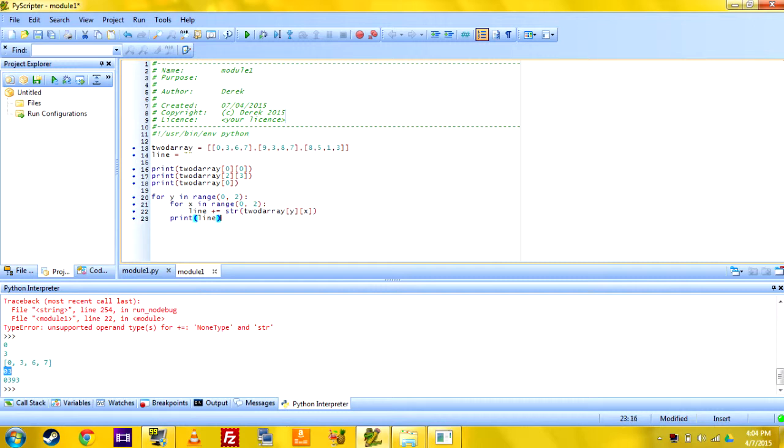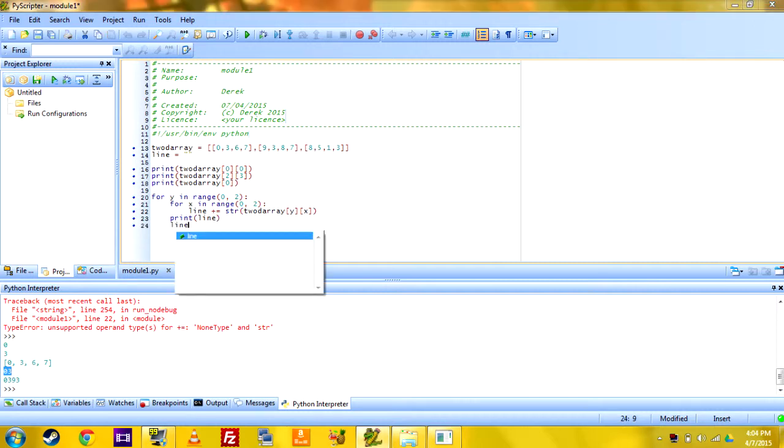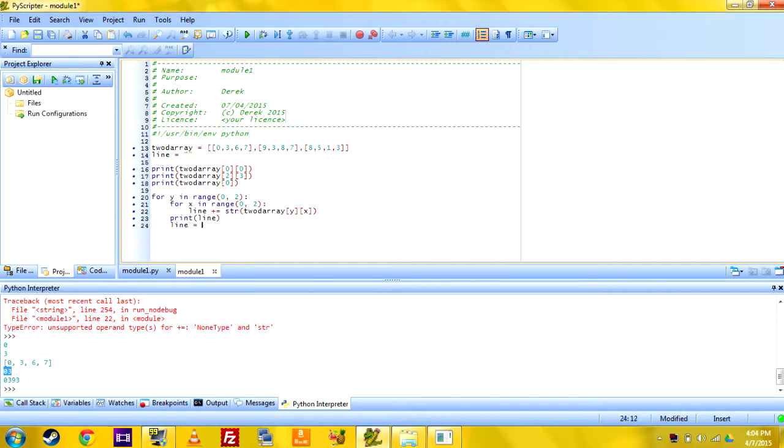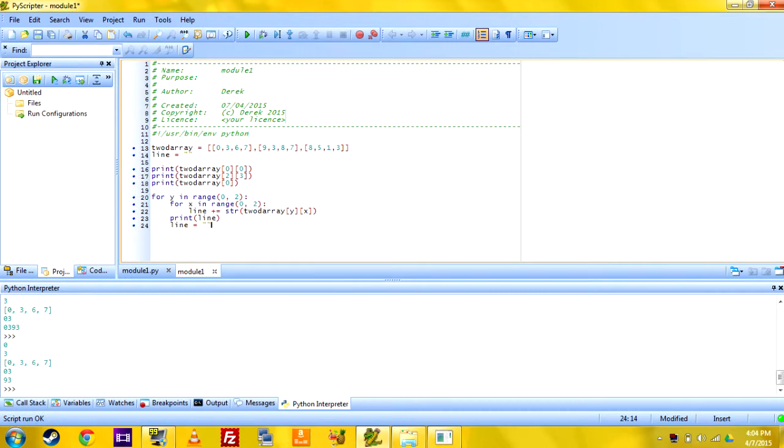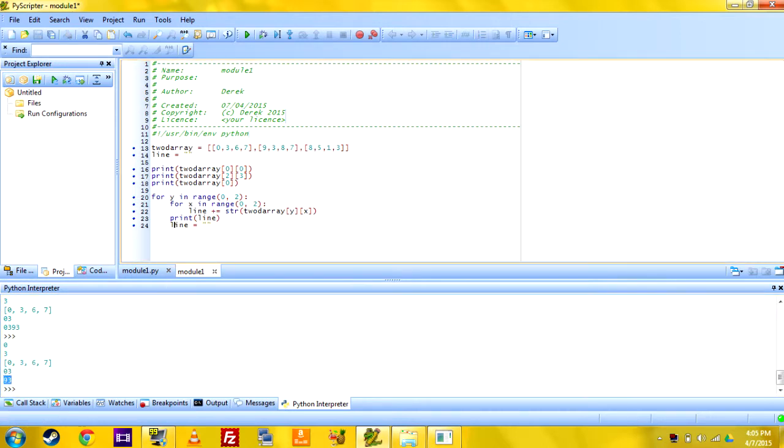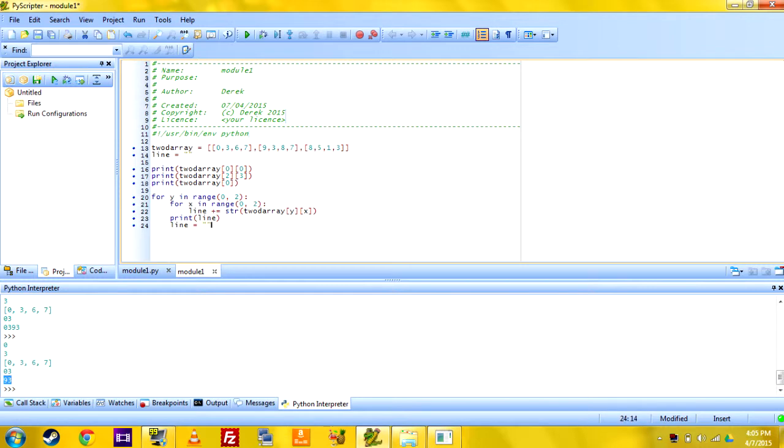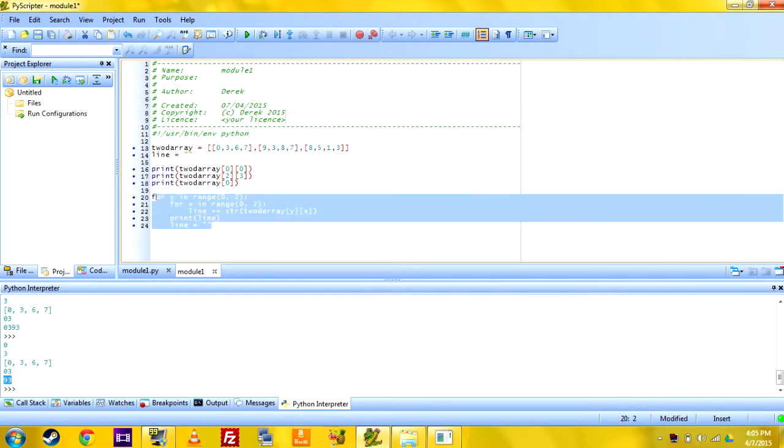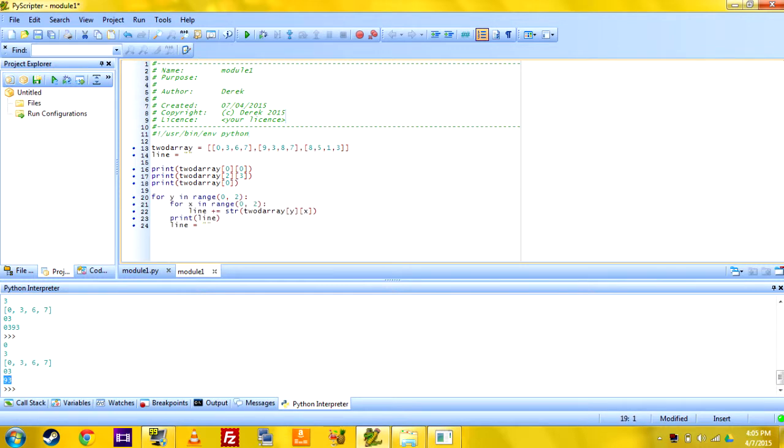After every time you print line, you're going to want to set line equal to a blank string, just like that. So then when you run it, you get the first line, then the second line, and it doesn't cross over. That's how you would print a 2D array or something similar - you'd use loops and whatnot.